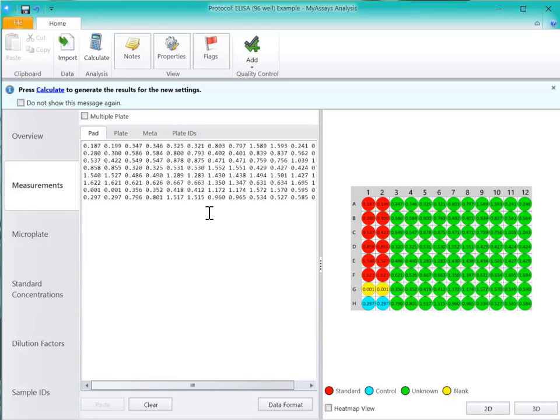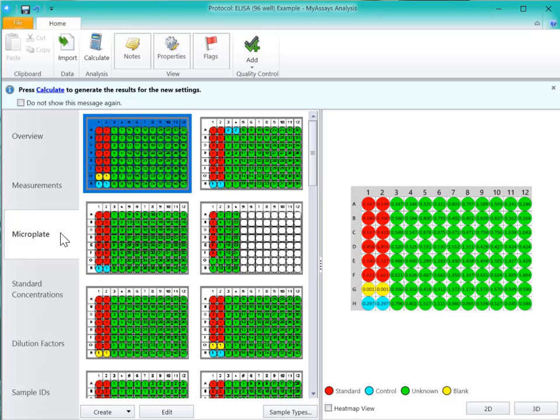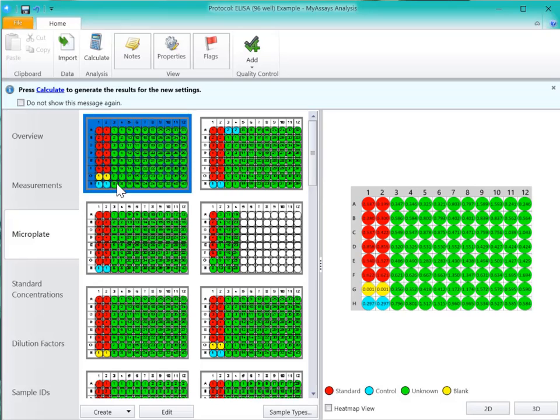After we've imported our measurements, you can see the changes to the Measurements tab, and we can select the Microplate tab to change the layout if needed. This layout matches my assay layout, so I'll leave it as is.